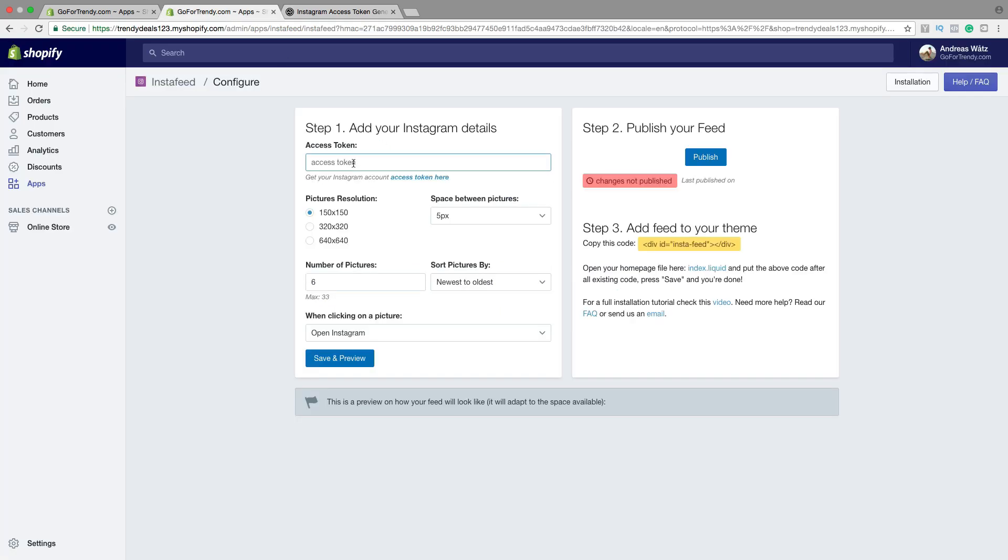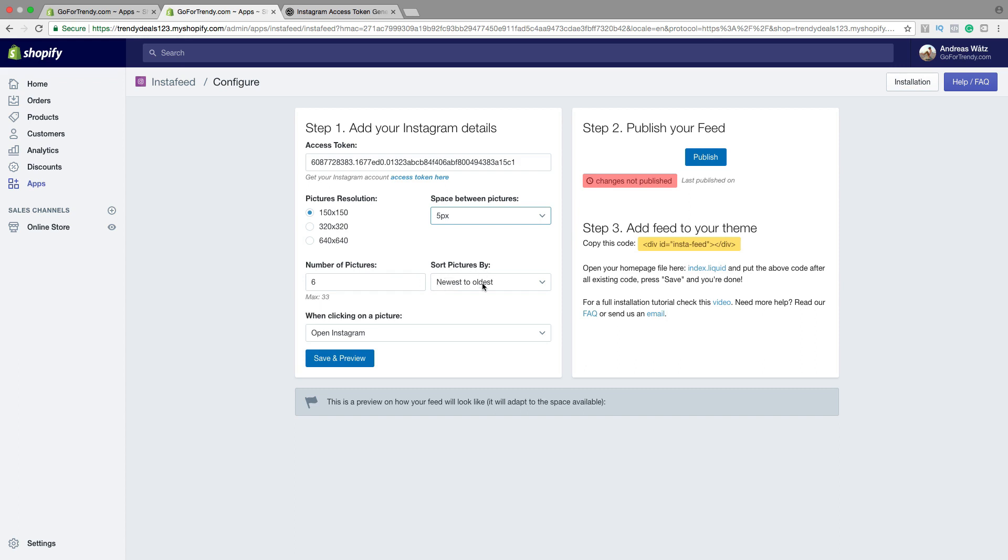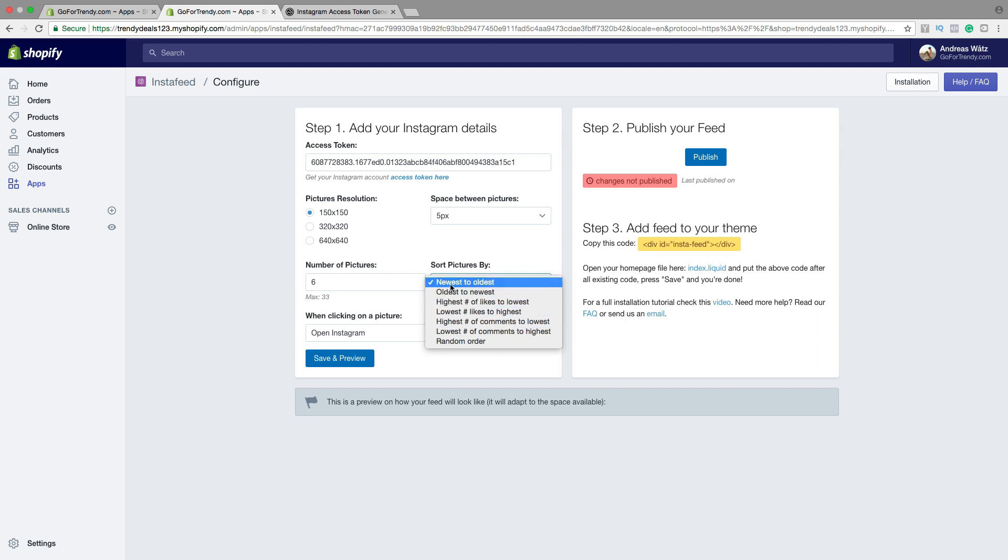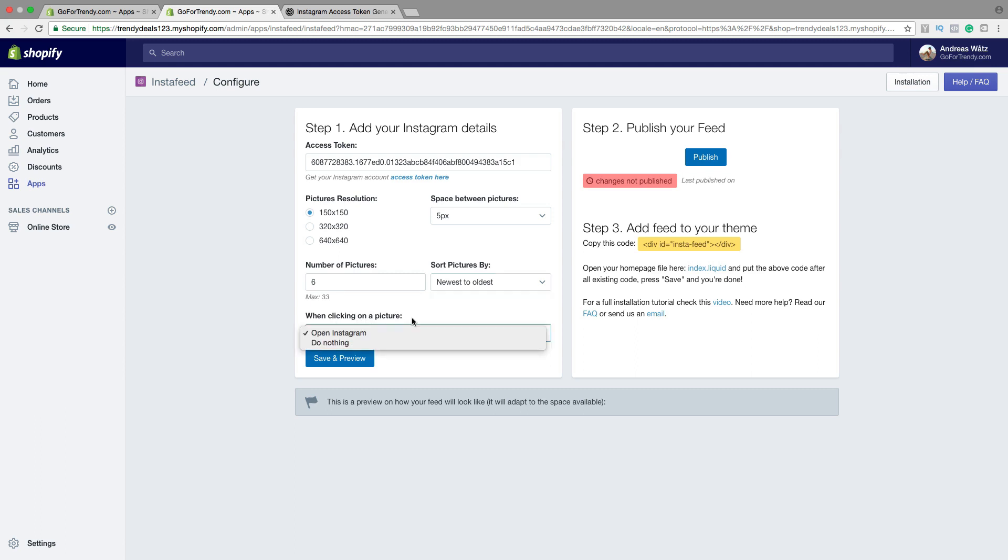Paste the access token right here. So now I can choose Picture Resolution. Different sizes. Space between pictures. Number of pictures to show. Sort pictures by. One of these. I will choose nearest to oldest. When clicking on a picture. Open Instagram or do nothing. Then click on Save and Preview.